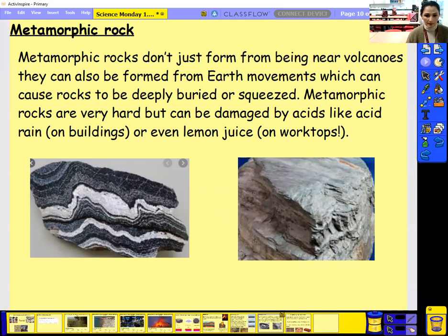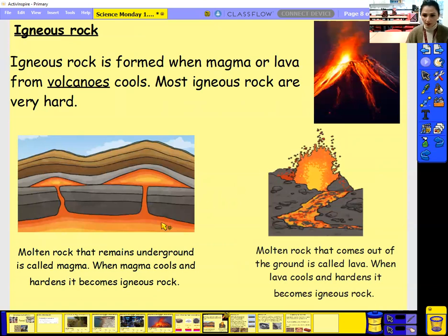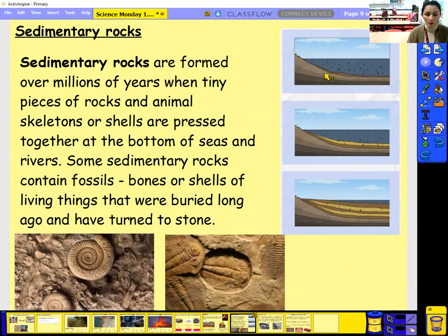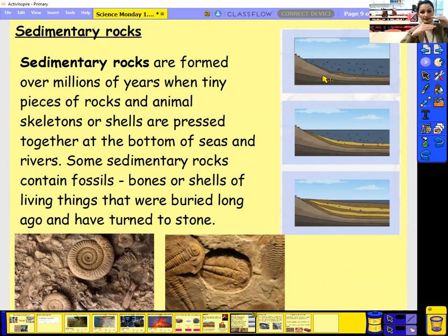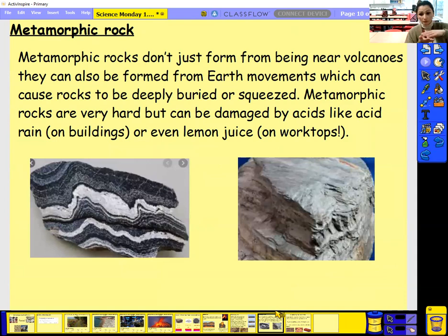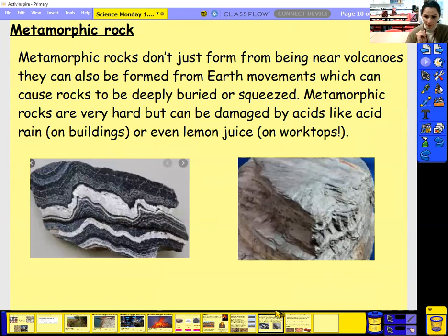Quick recap. Igneous rocks are formed from volcanoes — either from inside the volcano when it cools down, or when it's outside the volcano when it cools down as well. Sedimentary: over millions and millions of years, rocks and skeletons and bones of animals have packed onto each other and formed a rock — and that's also how we find fossils. Then we have metamorphic rock, which can be found near volcanoes but mostly from when Earth's movement causes the rock to be buried deep and squeezed down. These rocks are very strong; however, if you get anything acidic on them, they will be damaged.